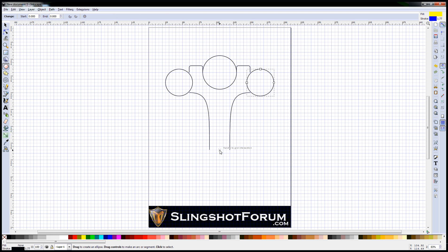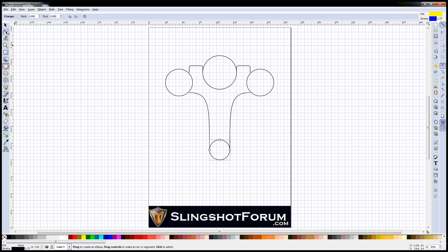So back to the circle tool, picking the midpoint, holding CTRL and SHIFT. There we go. There's the bottom of my handle. Back to the selection tool.